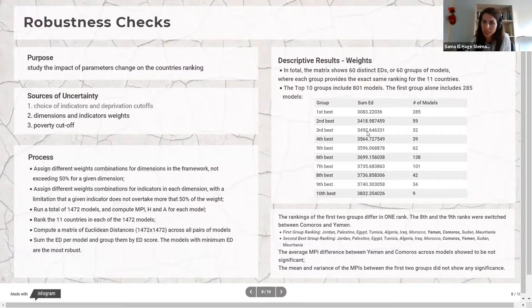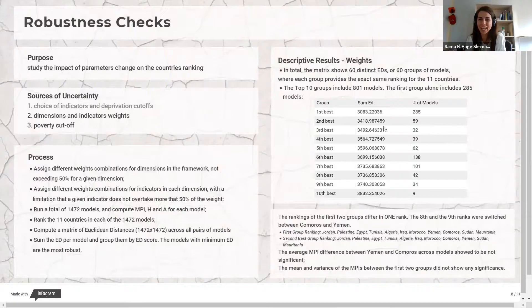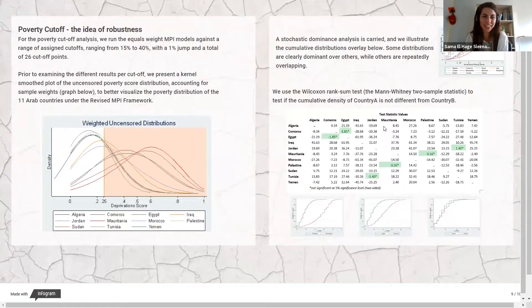Looking at the ranking between the first two groups, just one pair of countries switched: Comoros and Yemen. We carried additional tests and found that the average MPI difference between Yemen and Comoros across models was not significant, and the mean and variance of MPIs within the first two groups also showed no significance. From here, we located our preferred model — the equally weighted model within each dimension — and confirmed it was among the best, most robust groups.